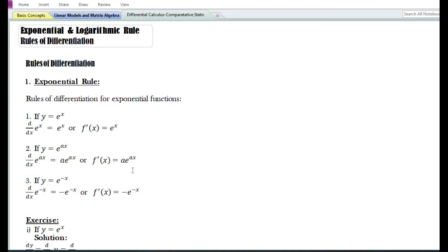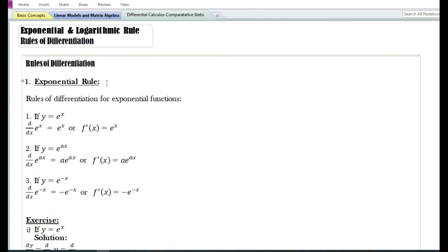In this video, we are going to look at the rules of differentiation in case of exponential and logarithmic functions. Let us first look at the rules of differentiation in case of exponential functions.